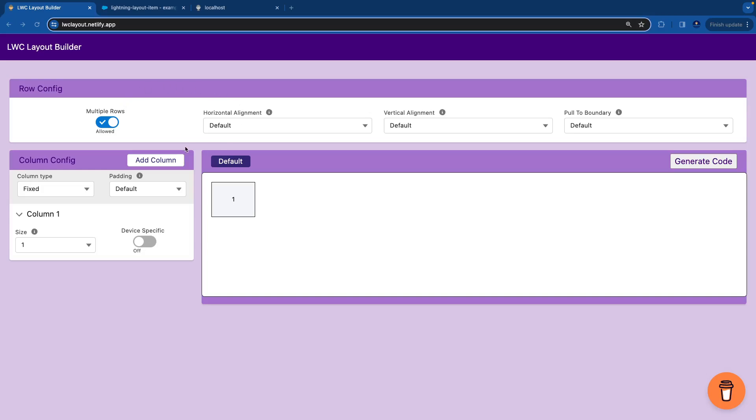My tool gives you two options: one is row level configuration, the second is column level configuration. At column level configuration you can see we have an add column button, and here is the output screen where you will see when you play with the configuration the output.